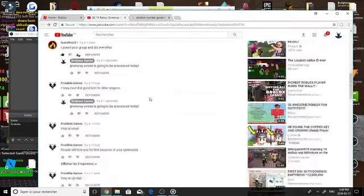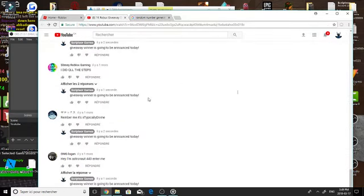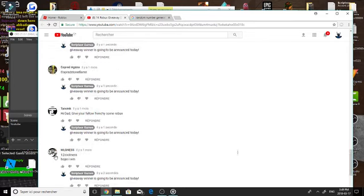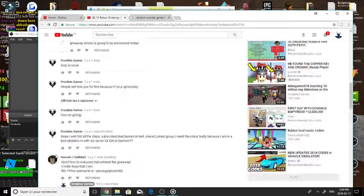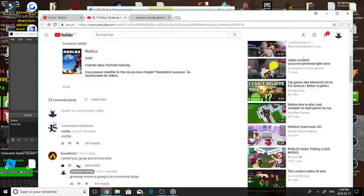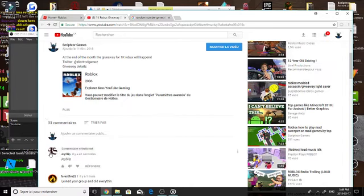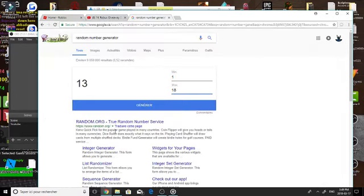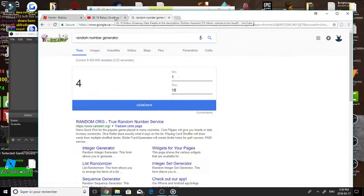It starts like this okay. That's number one right there, that's the first comment so he's number one and the last comment is number 18. So yeah there we go, number four.